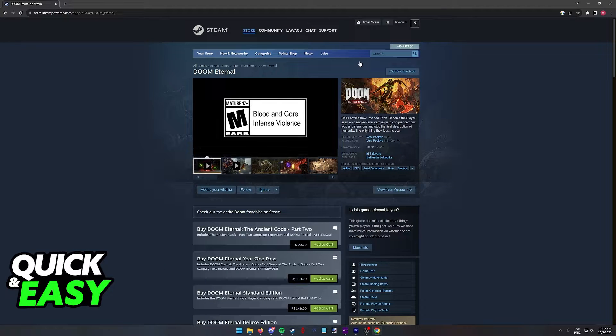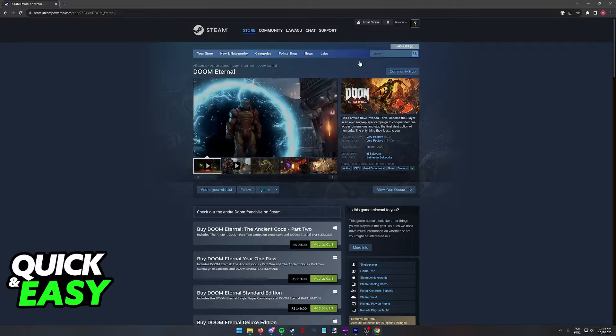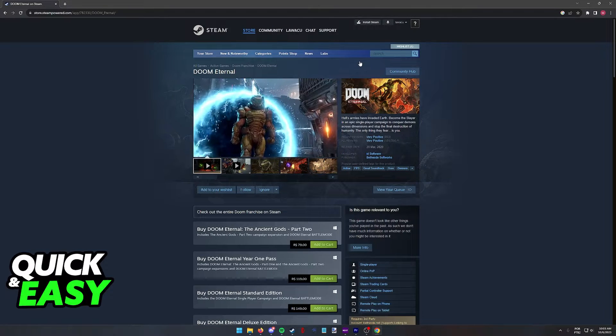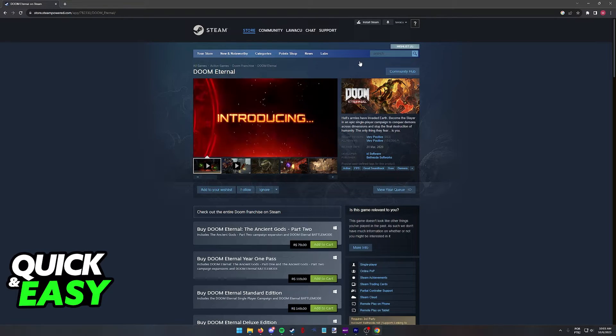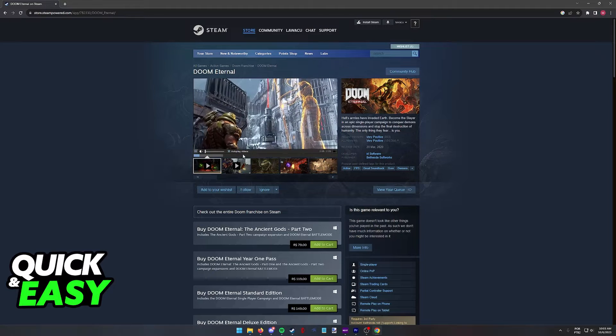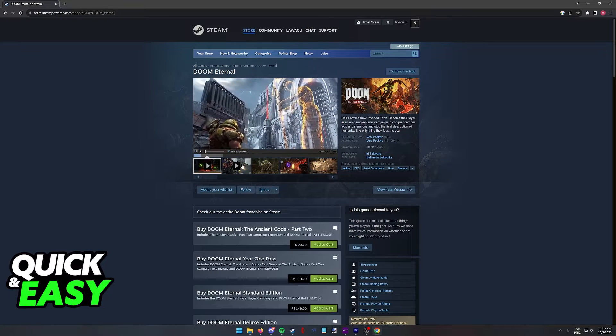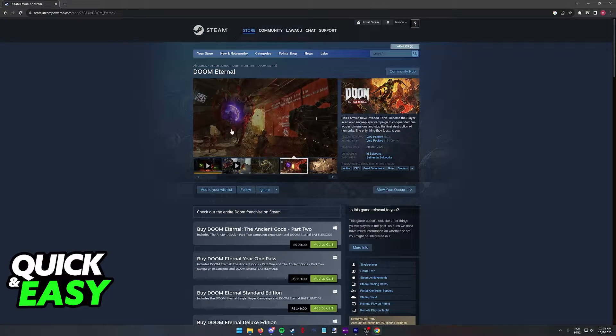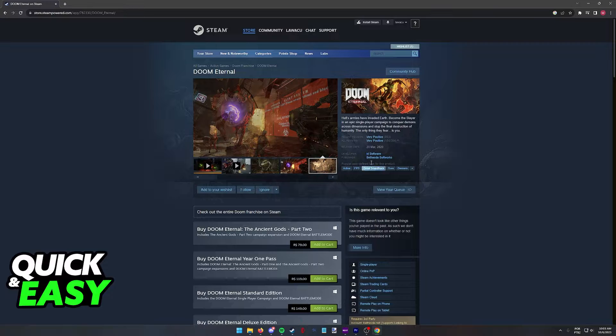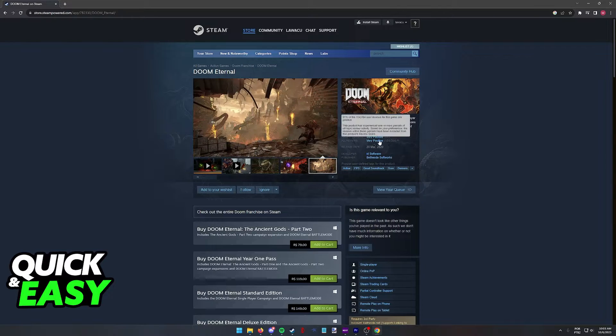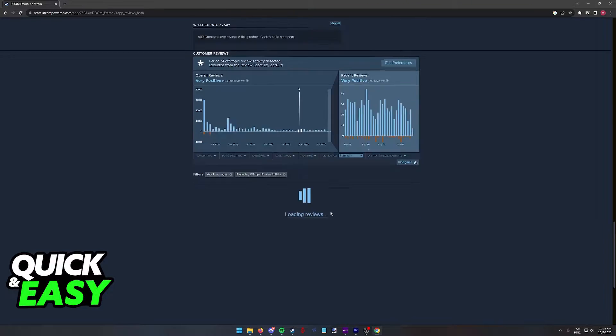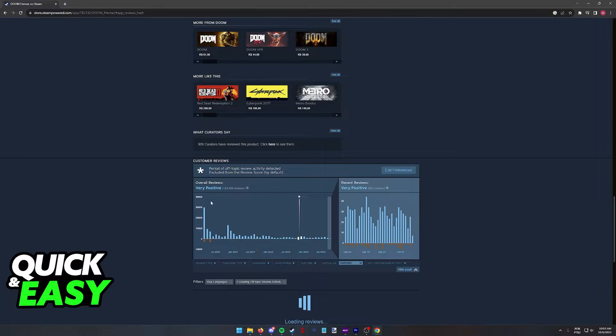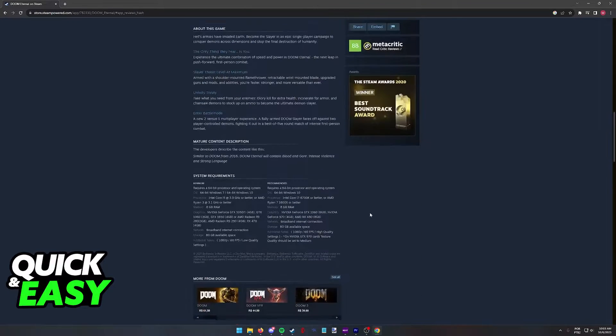When you select Doom Eternal from the list, you will go to its store page where you have a lot of information regarding the game. You have plenty of videos and screenshots that showcase the game. You can browse through reviews if you need additional help regarding the game.